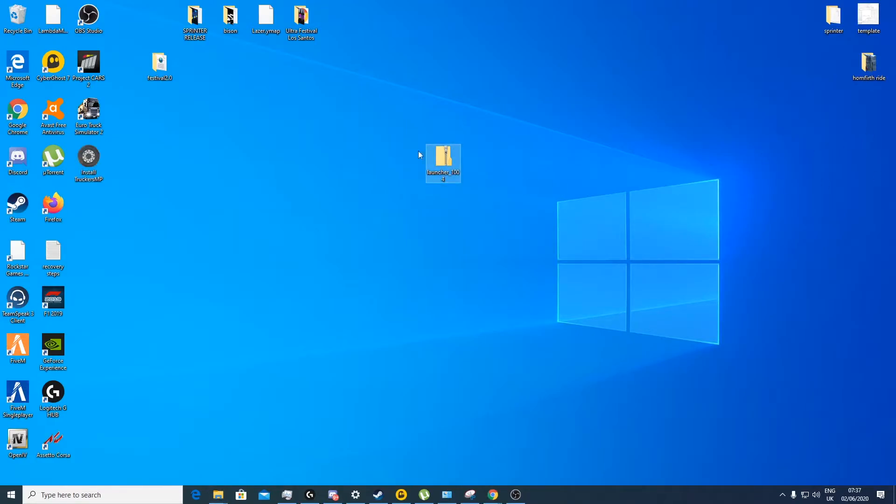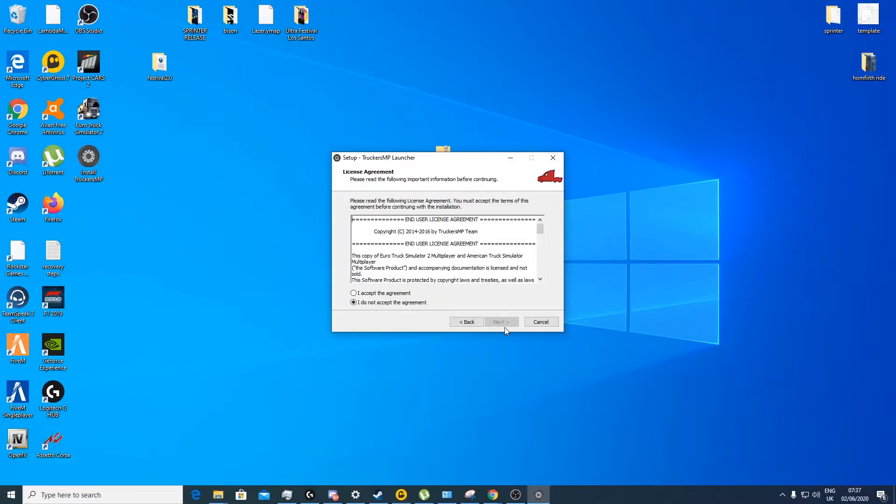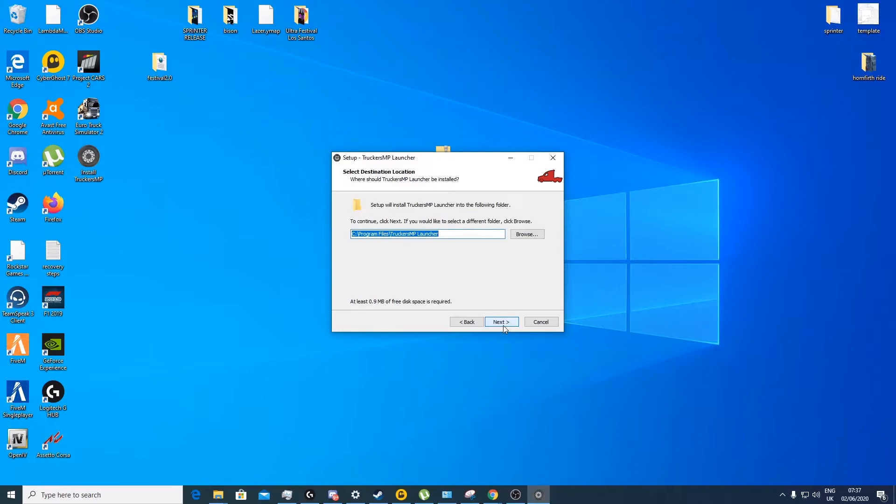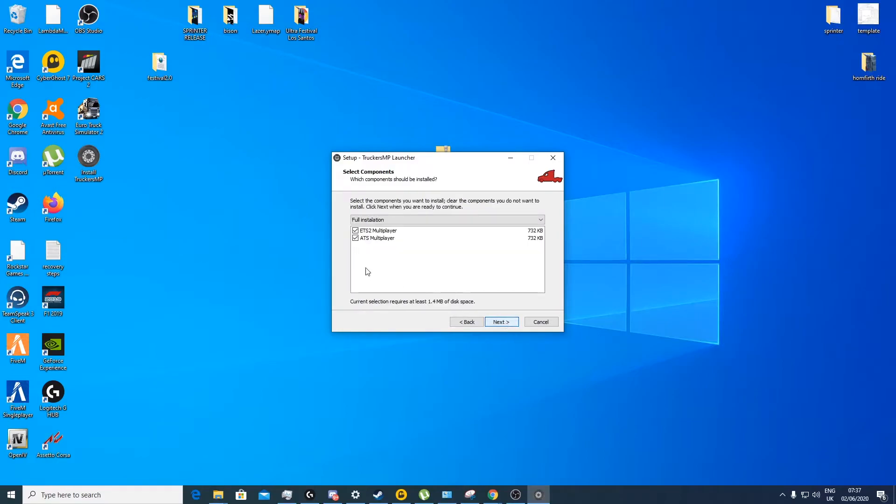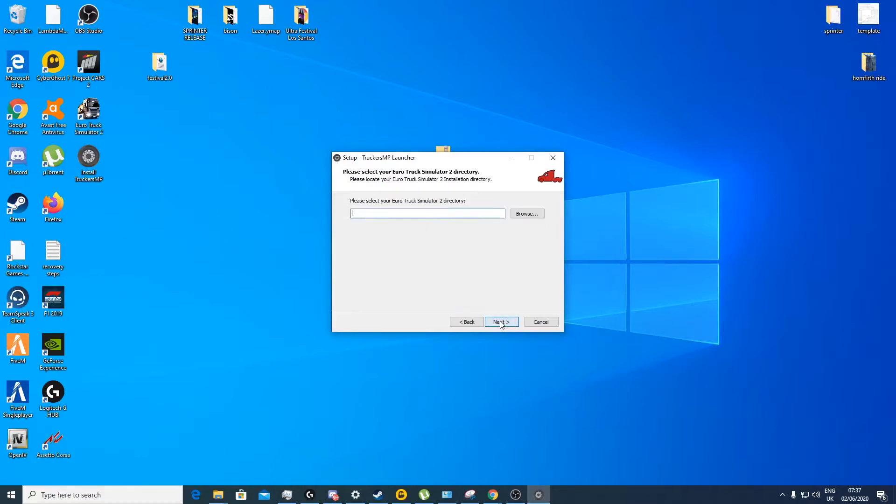It'll give you the install TruckersMP, so just double-click this, click next, accept, next, next. Now I'm going to untick ATS multiplayer as I haven't got it installed and don't really play it anyway. So just going to click next.